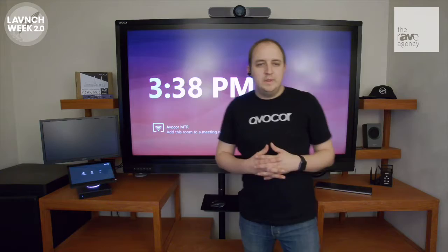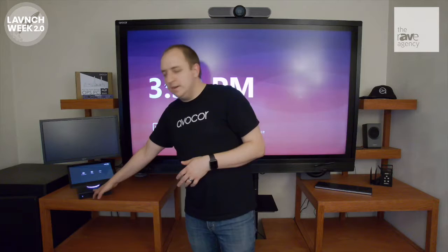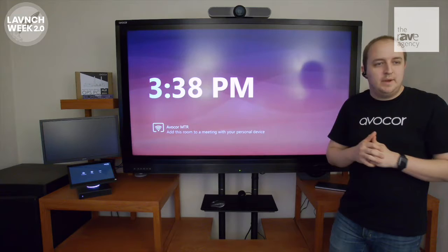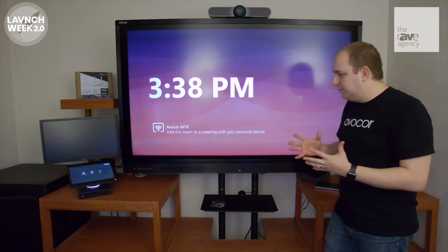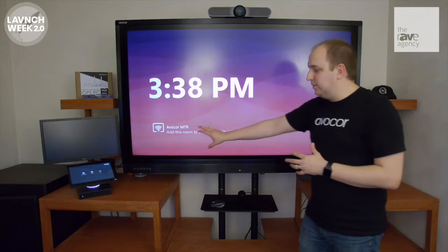Thanks for watching. Through the scenario I've got set up here in my office, I have a Lenovo ThinkSmart Hub 500 connected to my AvaCore AVF6550 display and a Logitech Meetup mounted on top for audio and video to create the whole solution. Before we join a Microsoft Teams Room meeting, notice here on screen that says AvaCore MTR.